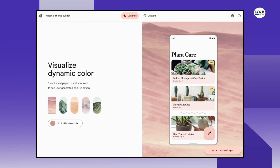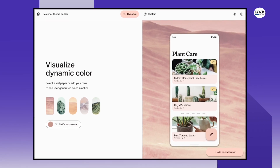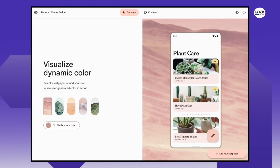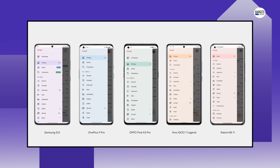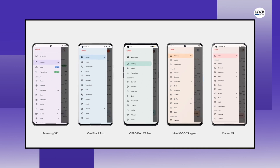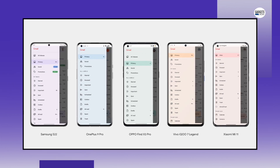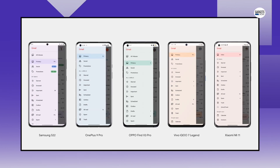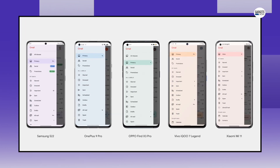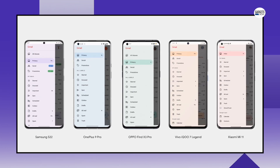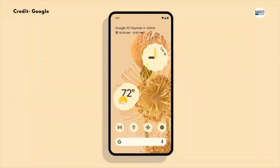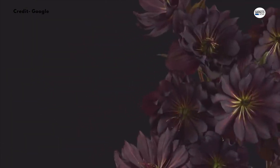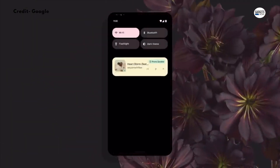Google introduced themed icons with Android 12 and its new Material You design language. Themed icons match the app icons on your home screen with the colors from your wallpaper, giving your smartphone a uniform design and a better look.